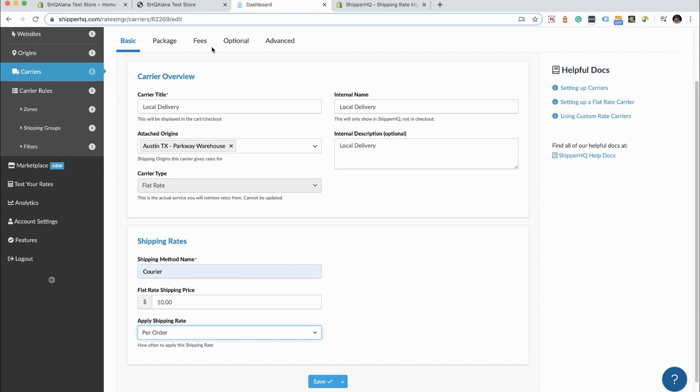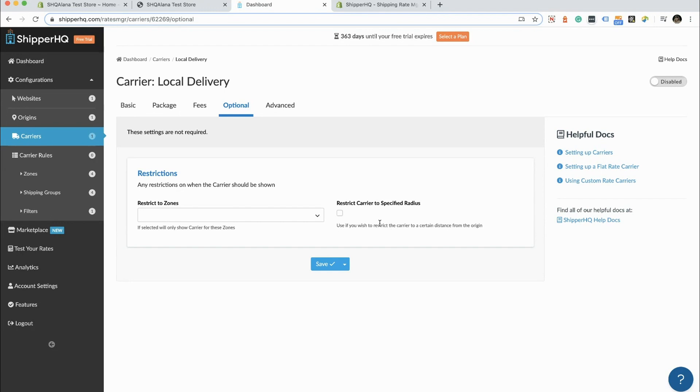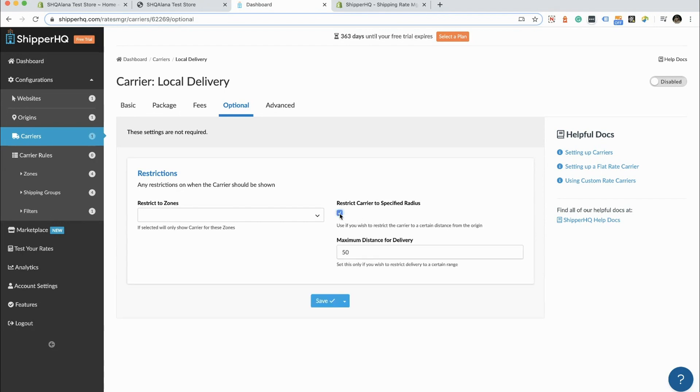The next thing we're going to do is hop over here to our optional section. Here's where we can restrict it by zone. We can create zones by anything as granular as a zip code or a postal code or a range of zip and postal codes. But we are going to instead choose to restrict by a specified radius. So we're going to pick a distance here. The distance we're going to pick is 20 miles. And we're going to save that carrier.